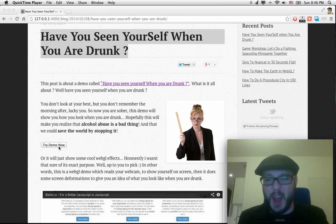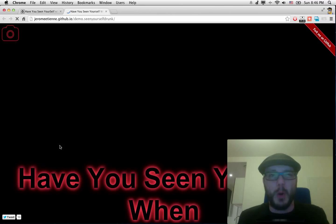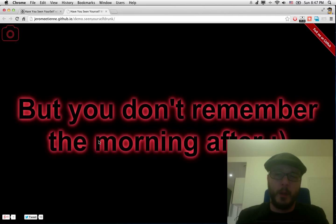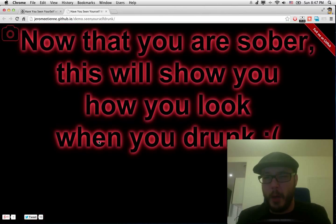Let's try the demo. So we go on the demo. 'Have you seen yourself when you are drunk? You don't look at your best. But you don't remember the morning after. But now you are sober. We will show you how you look when you are drunk. It aims to reduce alcohol abuse in the world or simply to show web real effect.'